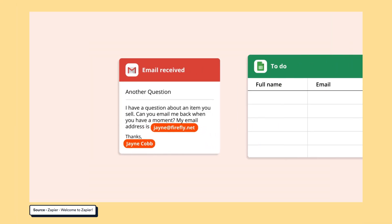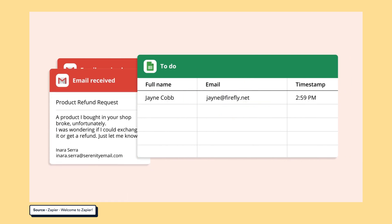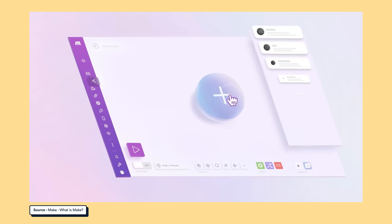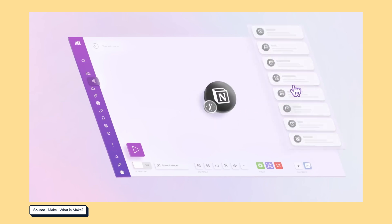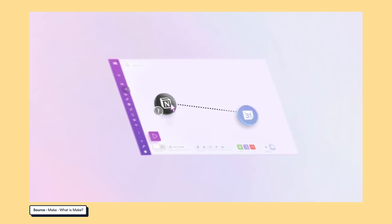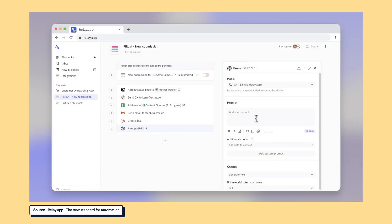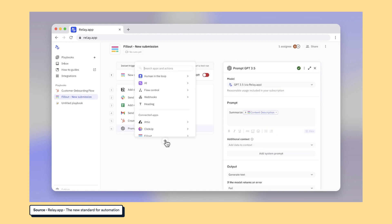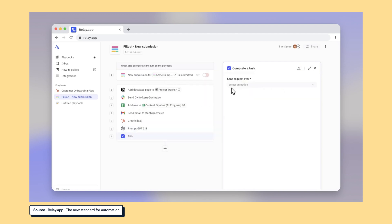Just a sentence on each: Zapier is the tool I used to get started with automating more than seven years ago — it's probably the most beginner-friendly. Make is the tool I'm currently using the most for my automations — it's probably the one that will allow you to go the furthest. And Relay.app is the new kid on the block. What's special about Relay is it has been built with AI in mind, so it has a lot of AI-first features. But regardless of which platform you choose, the method to build out these AI automations is going to be exactly the same.